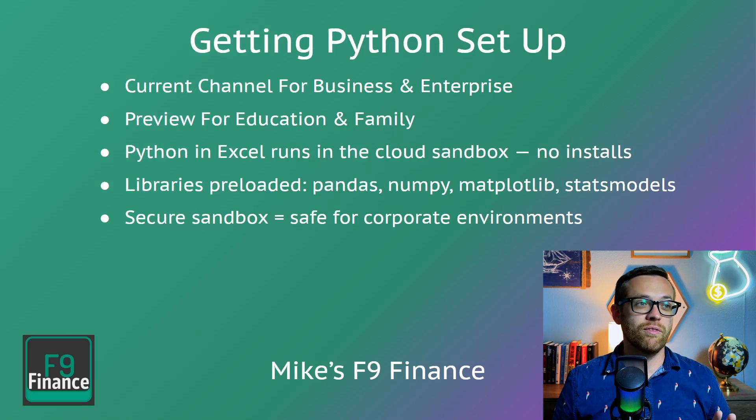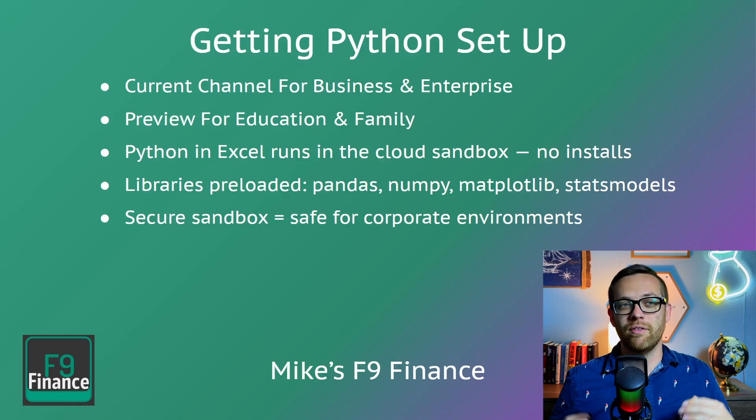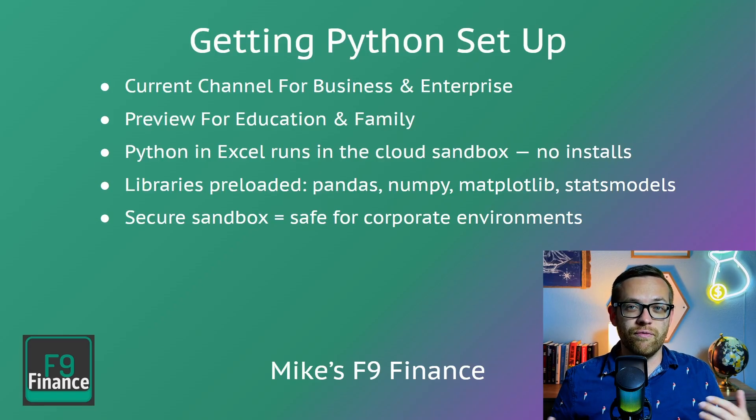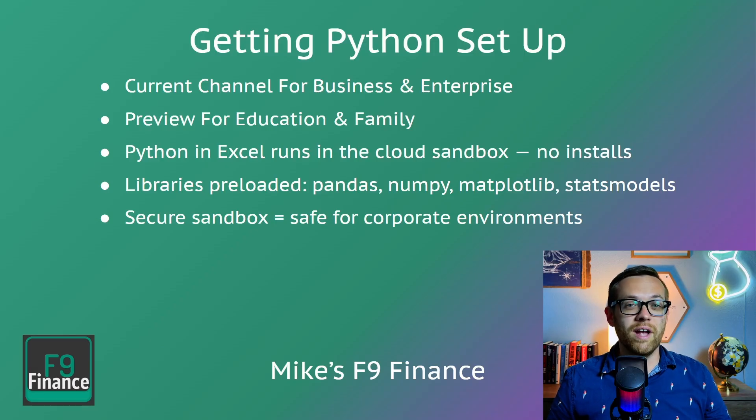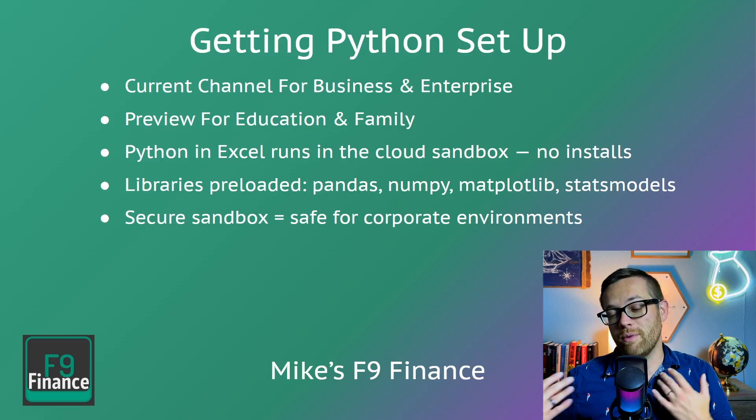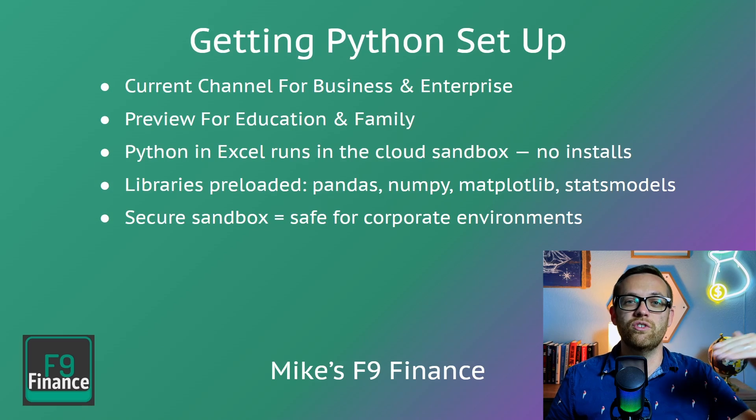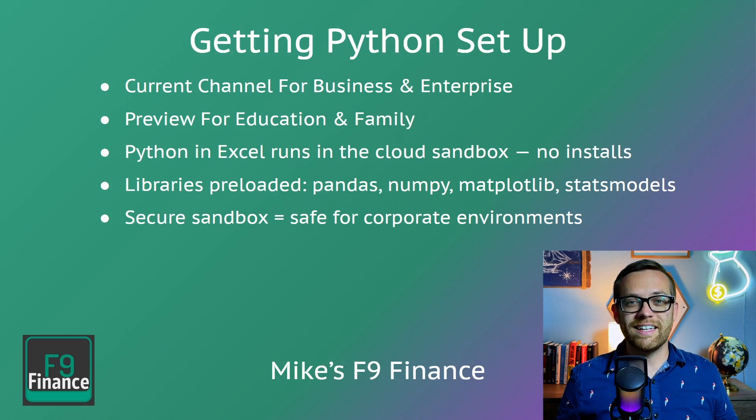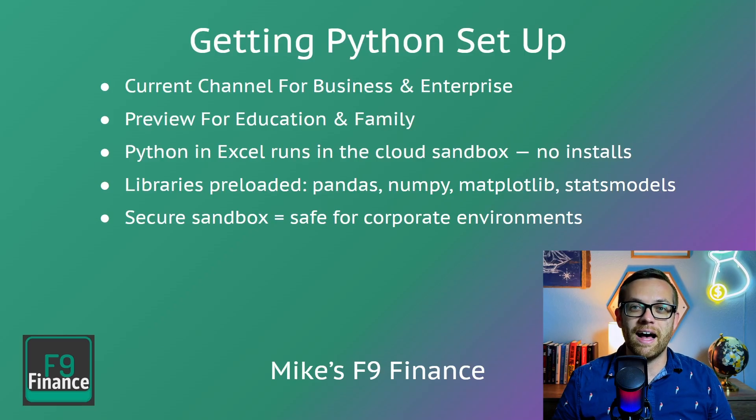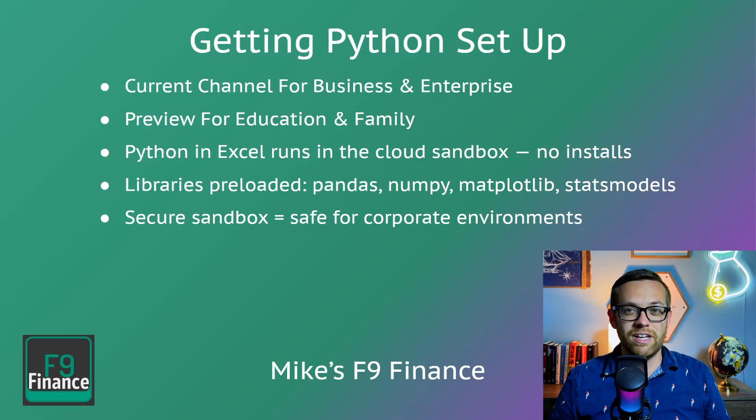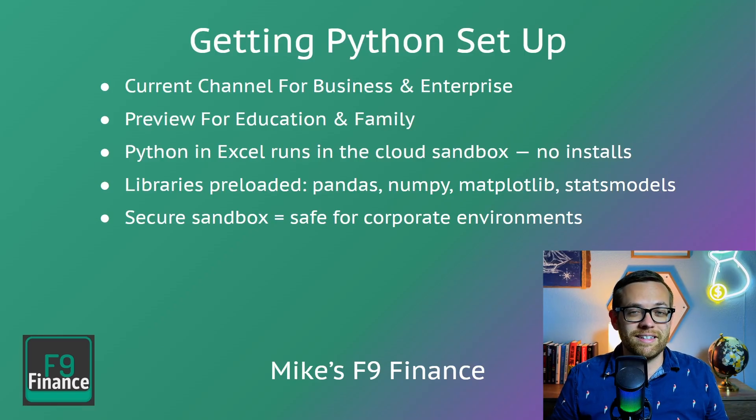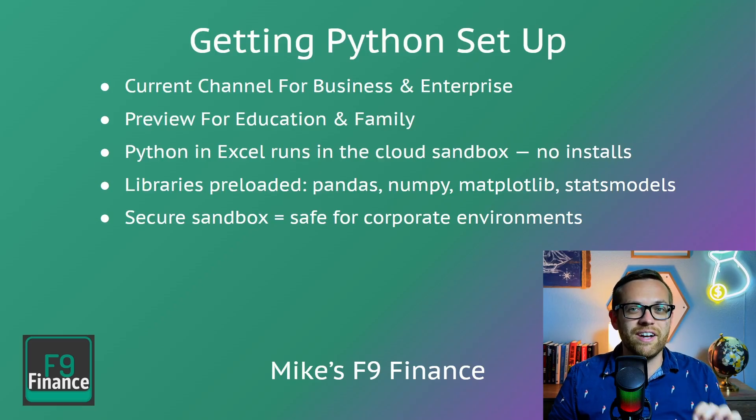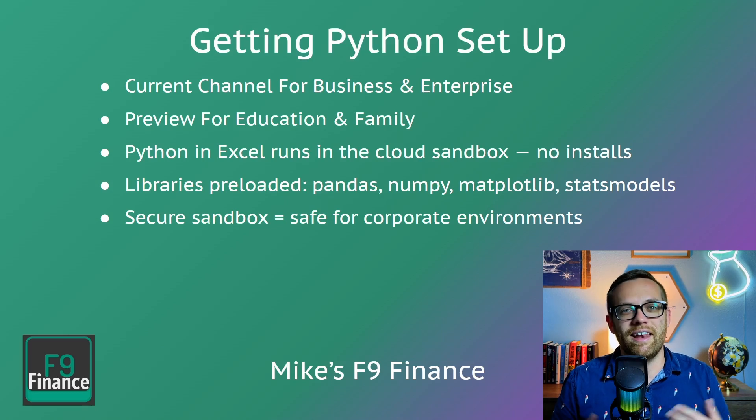So how do you get Python set up? It's available on the current channel for business and enterprise. If you have a business or enterprise subscription through work, you're going to find that has Python ready to go. If you're in an education or family account, you're going to need to turn on preview mode, and then it will be available. Python for Excel runs in the cloud, there's no installation, you don't need to have Python locally. Python and Excel already has Python libraries preloaded. This is a group of code that lets you do different functions pandas, numpy, matplotlib and stats models. These are all data science packages that Python is going to be able to call on to use some advanced functions without you having to recreate the code. And also, this is a secure sandbox. It's safe for corporate environments.